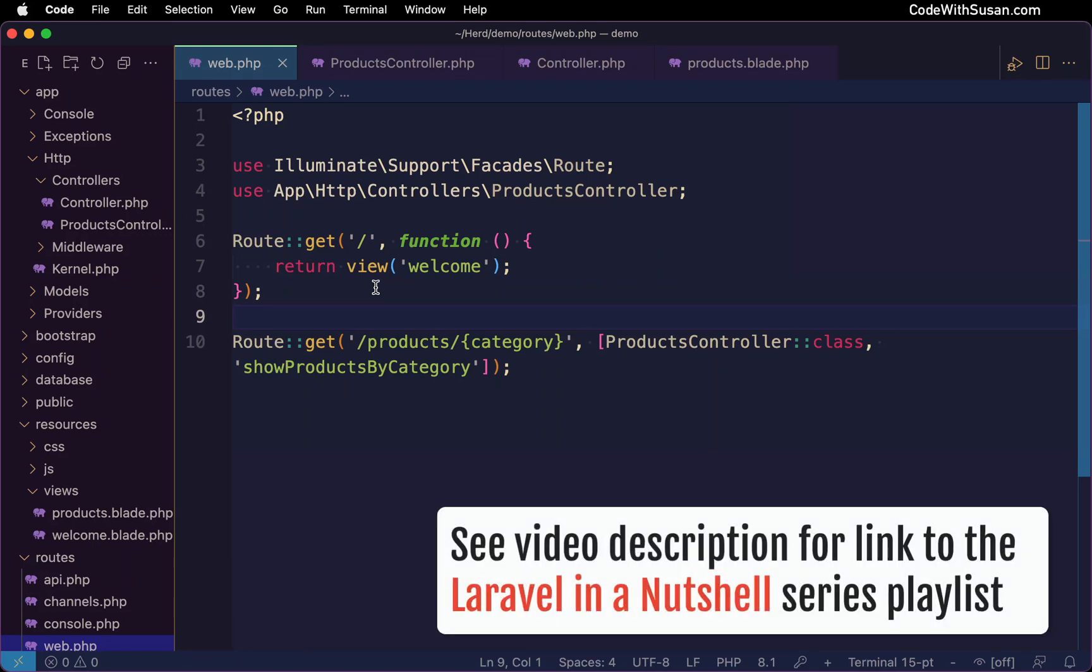Welcome to part four of Laravel in a nutshell. In this video, I'm going to take a closer look at views.